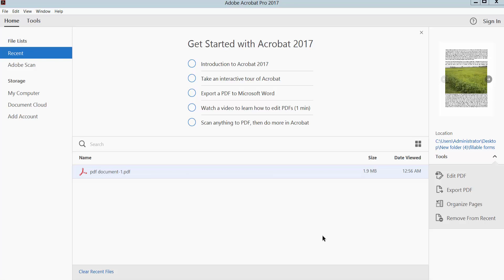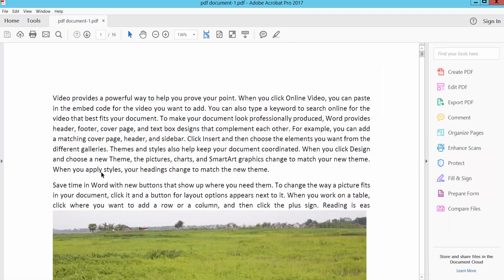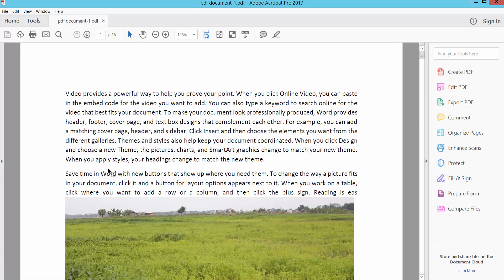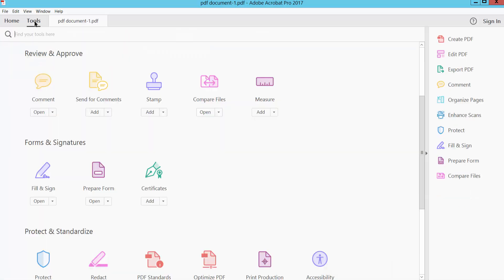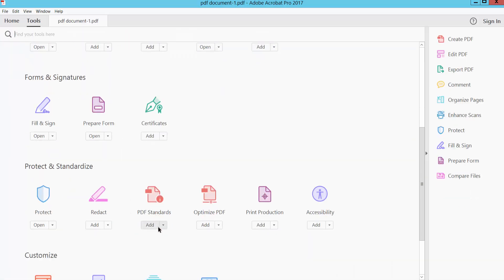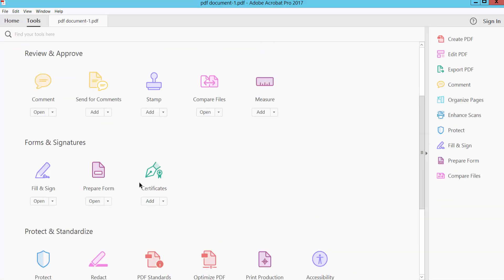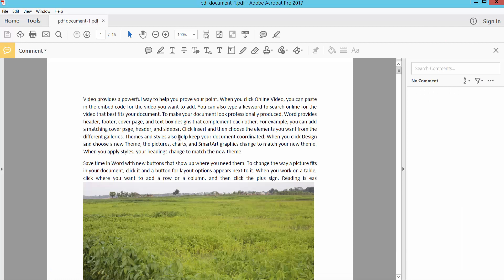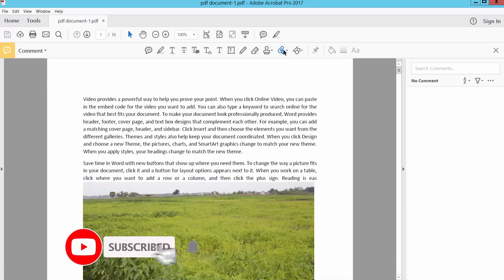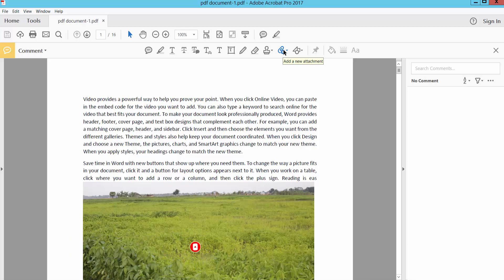Let's get started. Open a PDF file and go to Tools menu and Comments and click the attach icon and attach file.